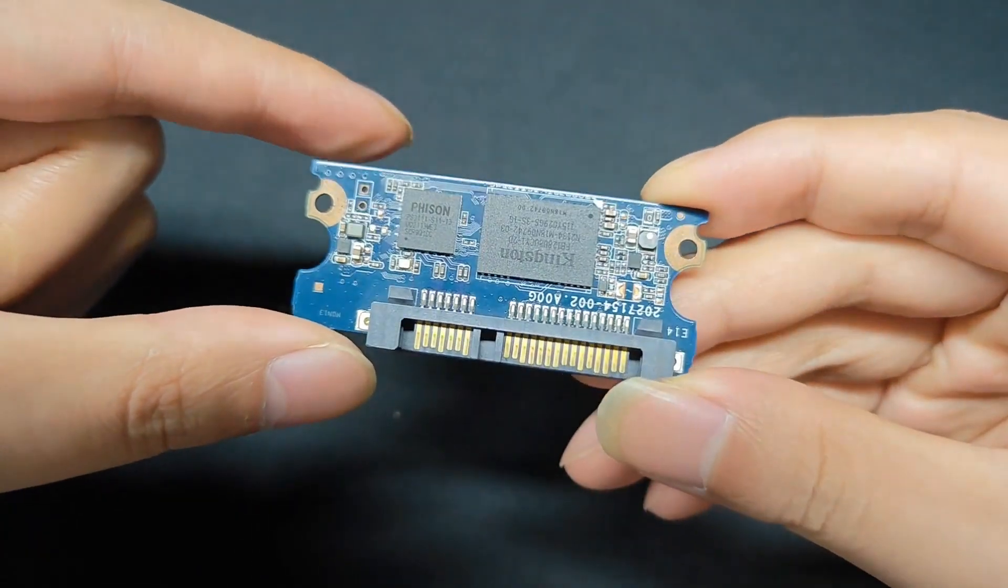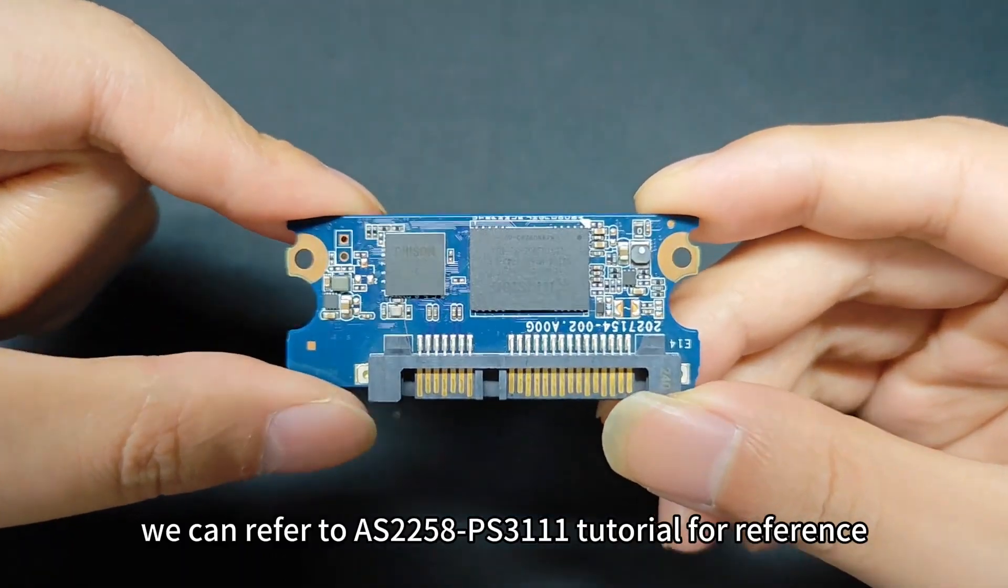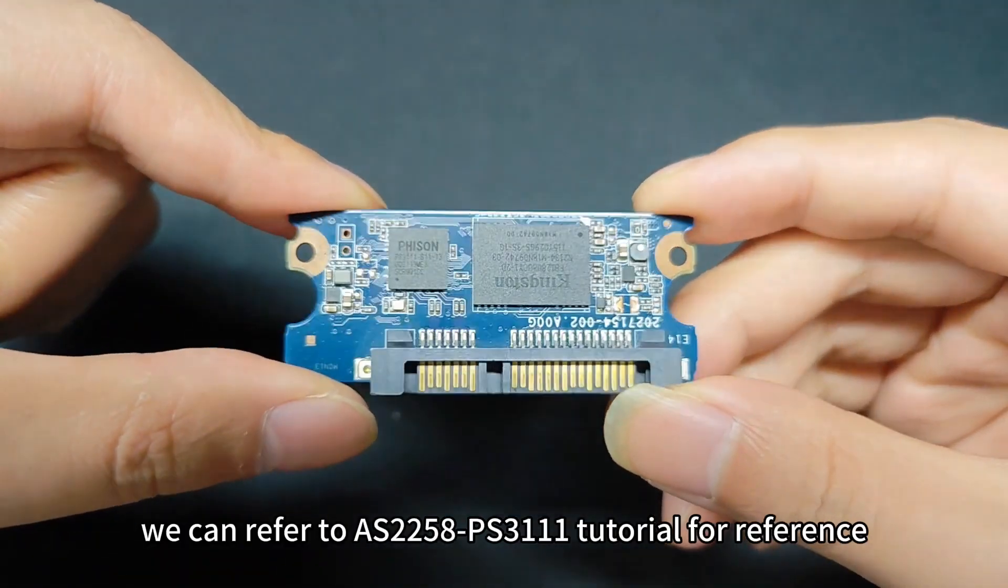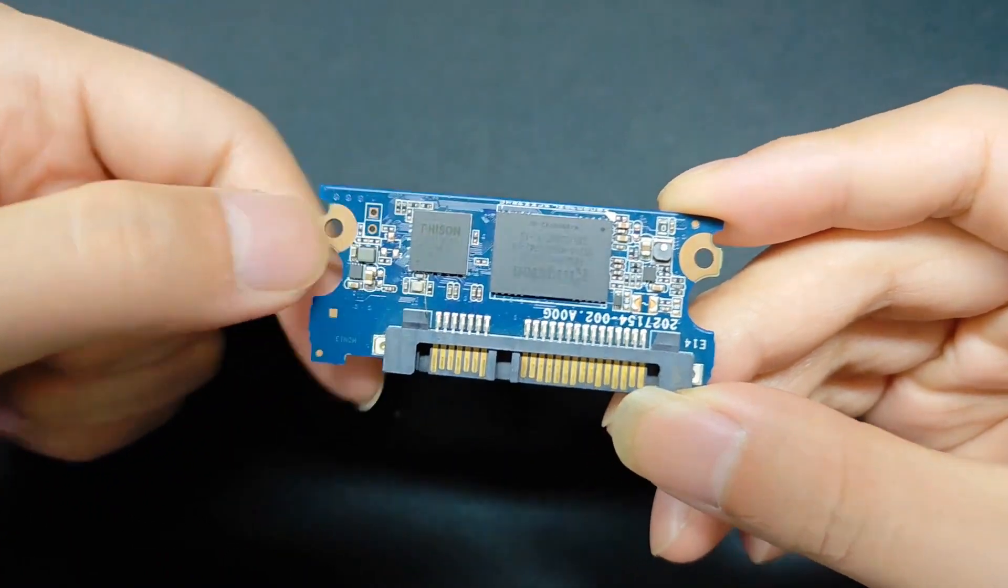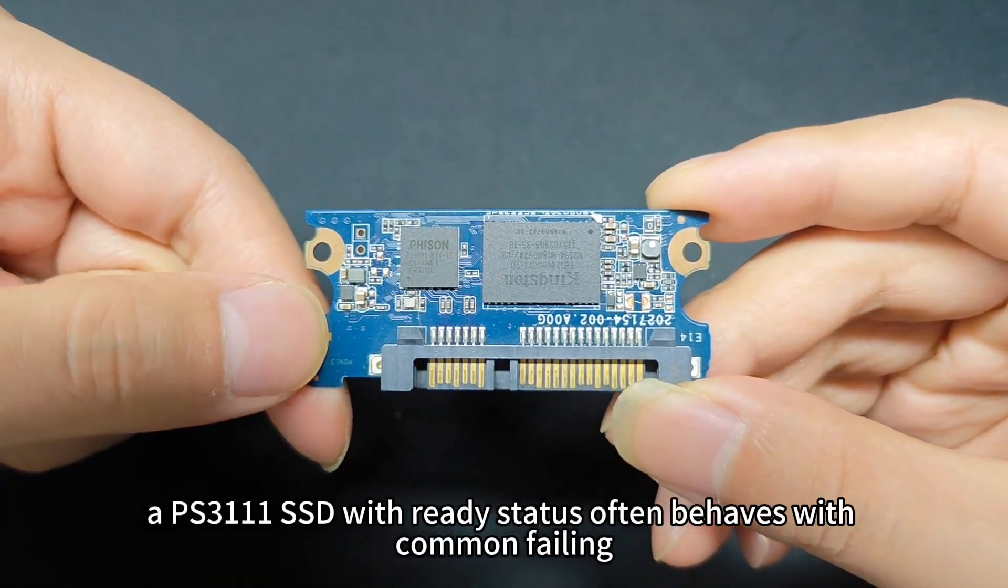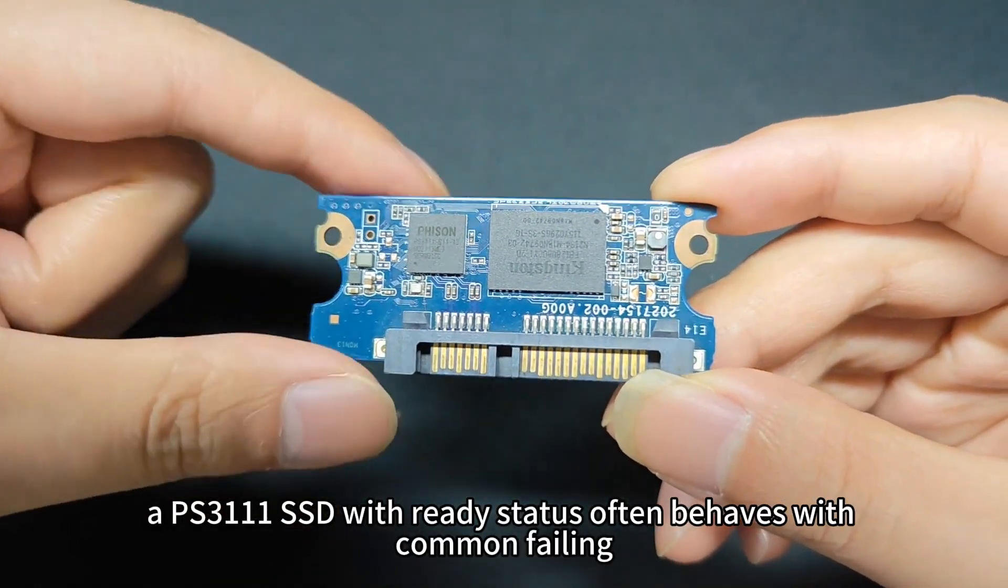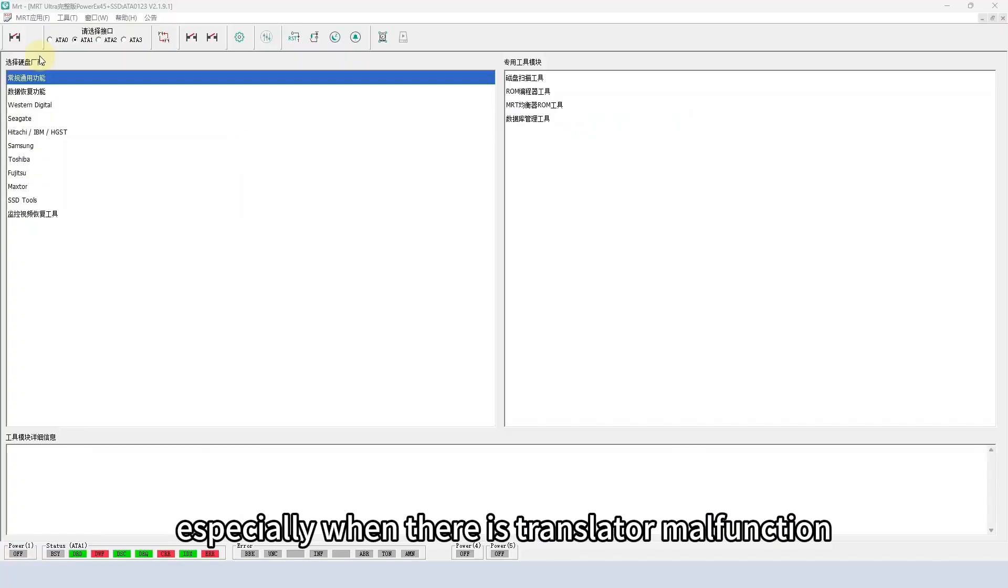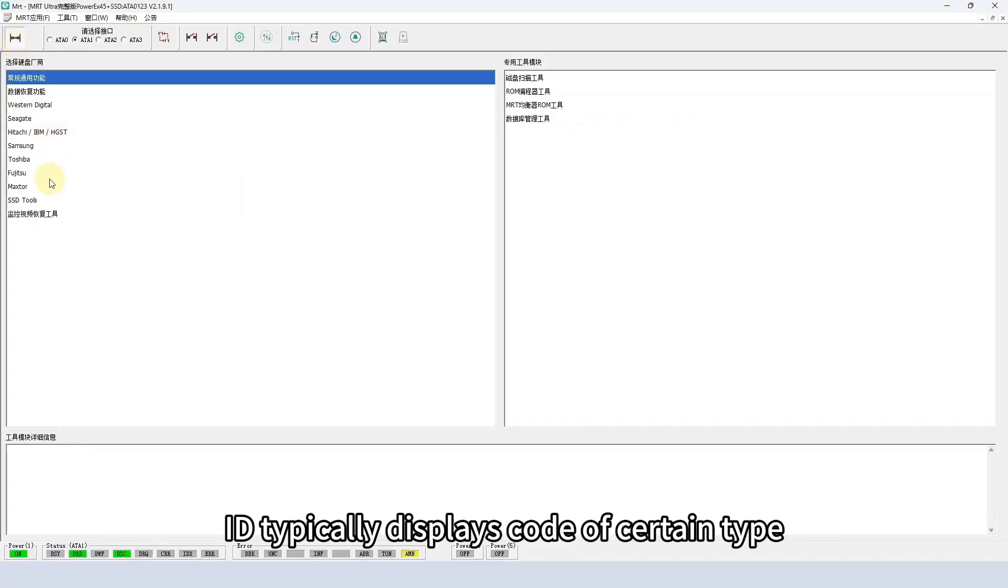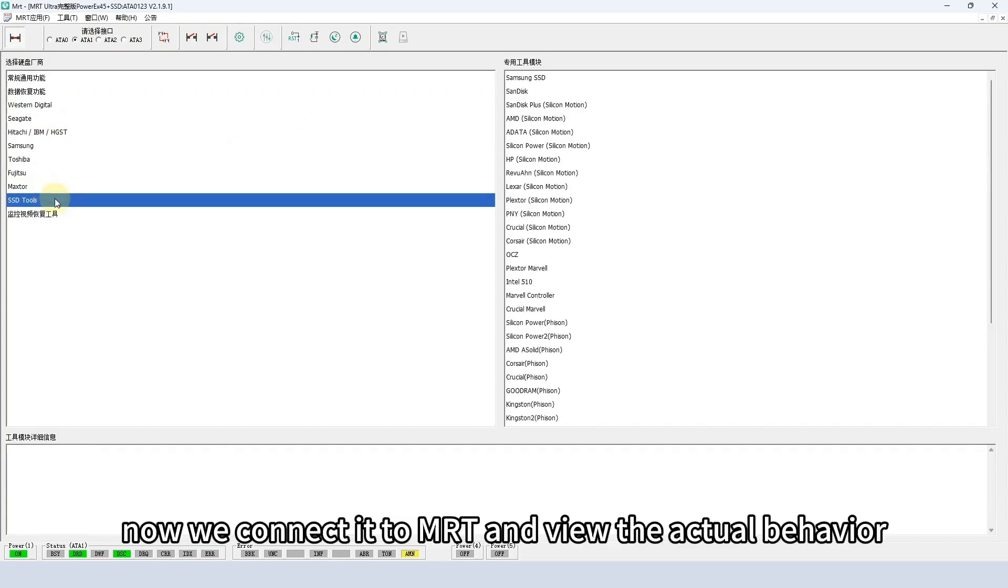If it cannot get ready, we can refer to AS2258 PS3111 tutorial for reference. A PS3111 SSD with ready status often behaves with common failing, especially when there is translator malfunction. ID typically displays code of certain type.